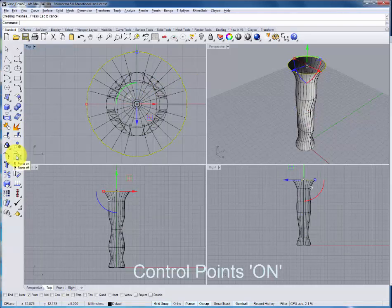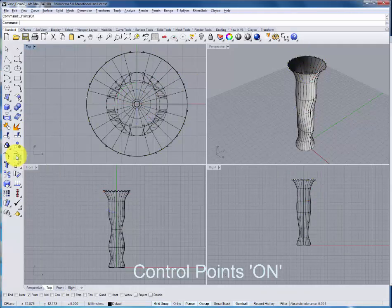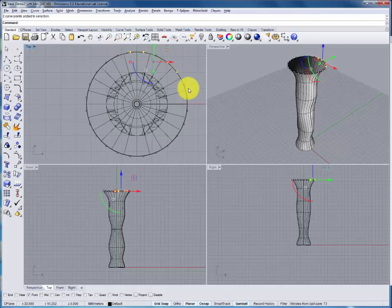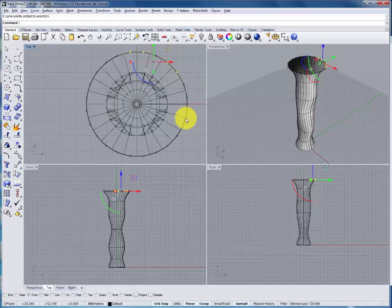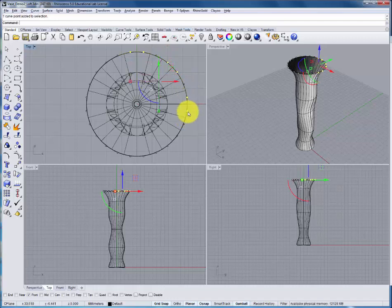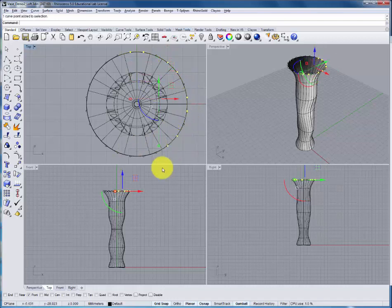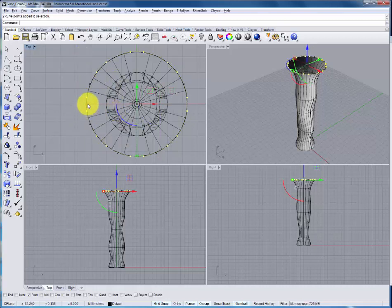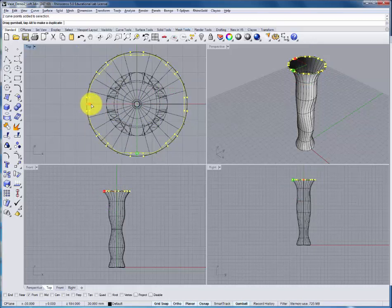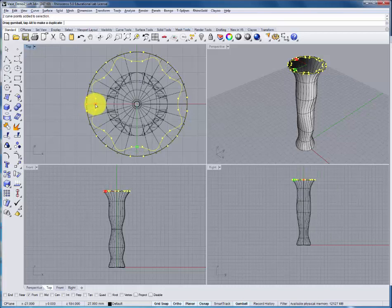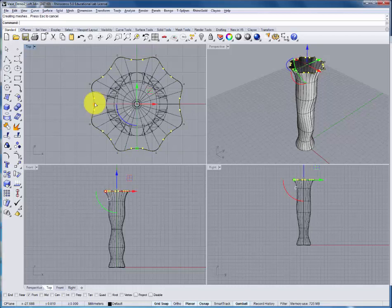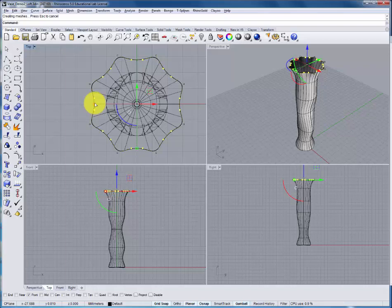With one of the curves selected, we can turn on the points, and adjusting them with the gumball to change the underlying section. I'll now go through and make some adjustments to the form by changing some of the sections, their position, and their points.